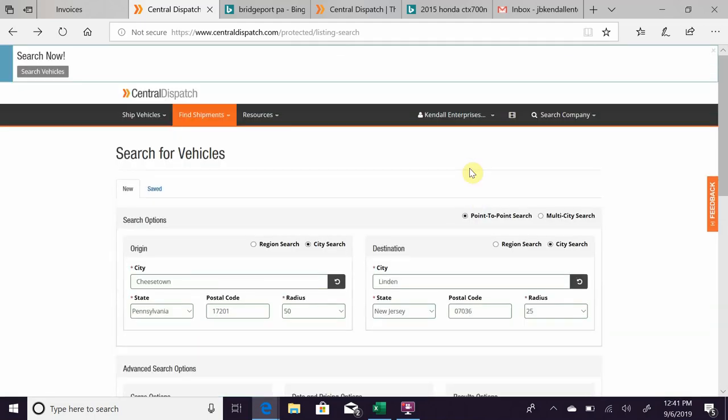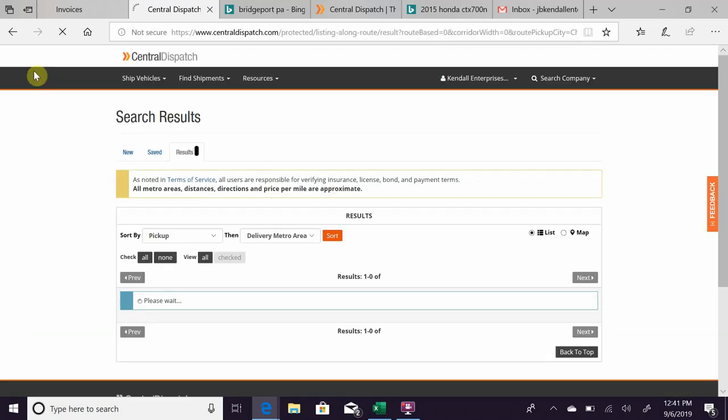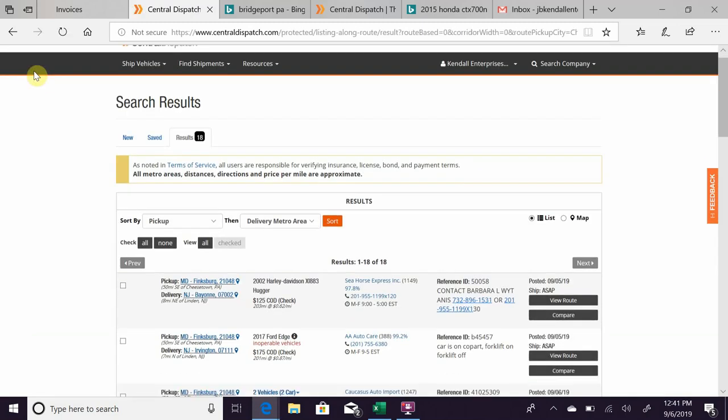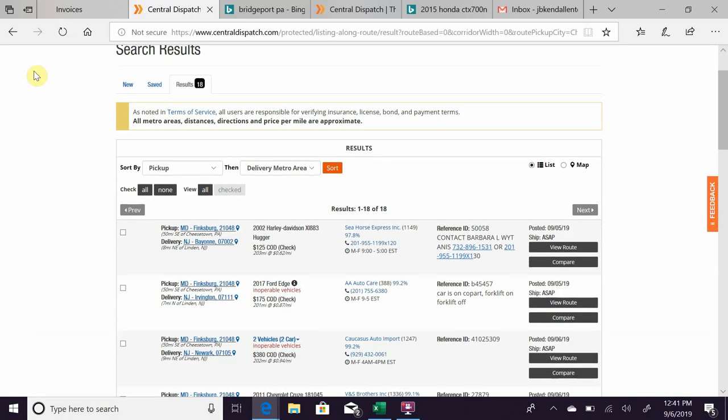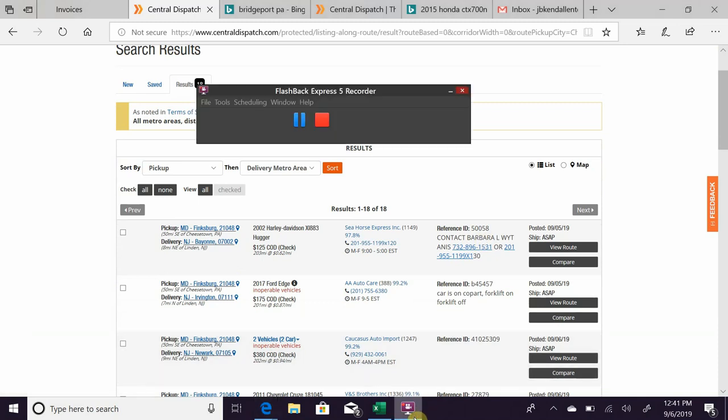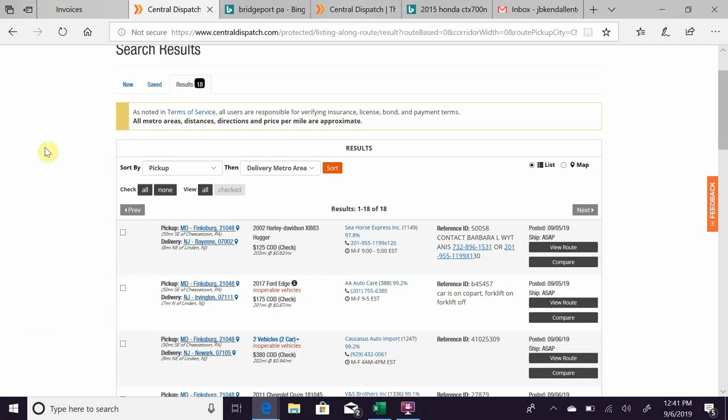So you hit search, and it'll come up with the list of cars that are available in your certain criteria.